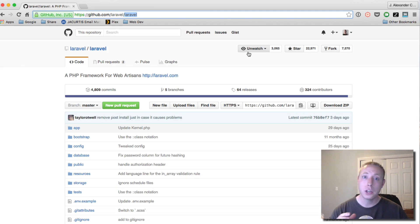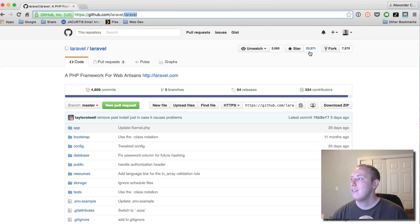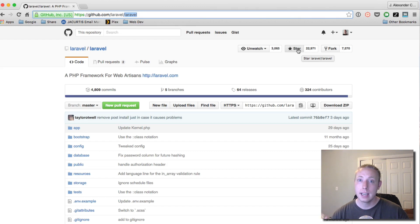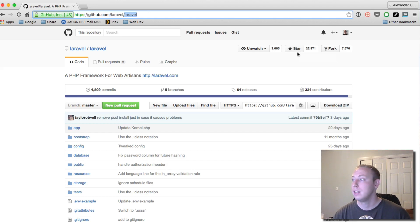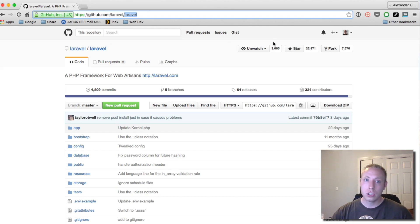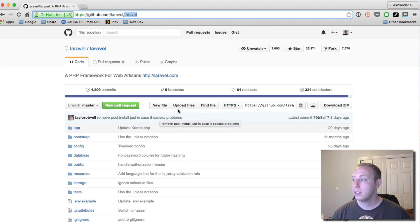On that GitHub page, click the 'Watch' button to subscribe to updates — it will send you an email when they post a new change to Laravel. Mine says 'Unwatch' because I'm already watching. You can also click the Star button, which bookmarks it in your feed and helps the project rank better on GitHub — it tells Taylor Otwell, the developer of Laravel, that you appreciate the project.